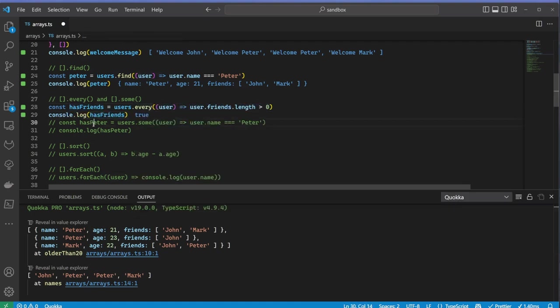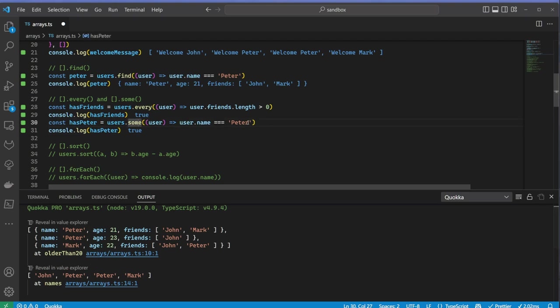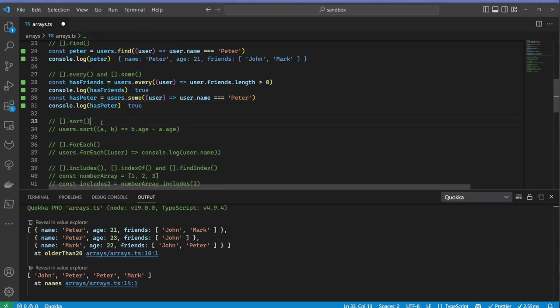The some method checks if the callback returns true for at least one element of the array. In this case, I am checking if there's at least a user named Peter.